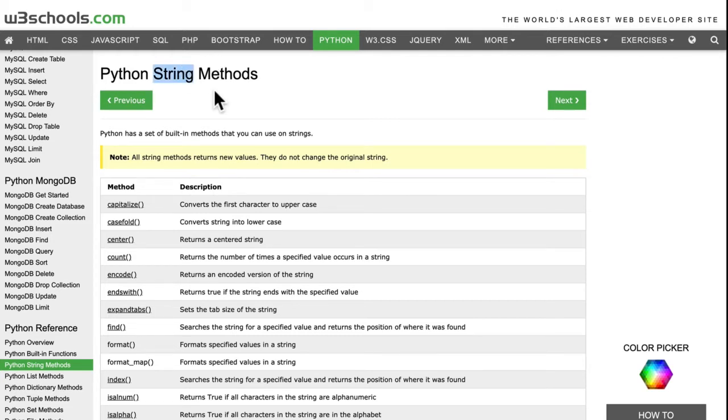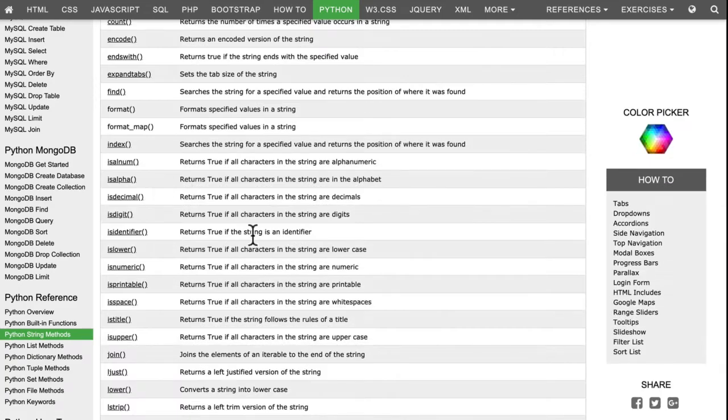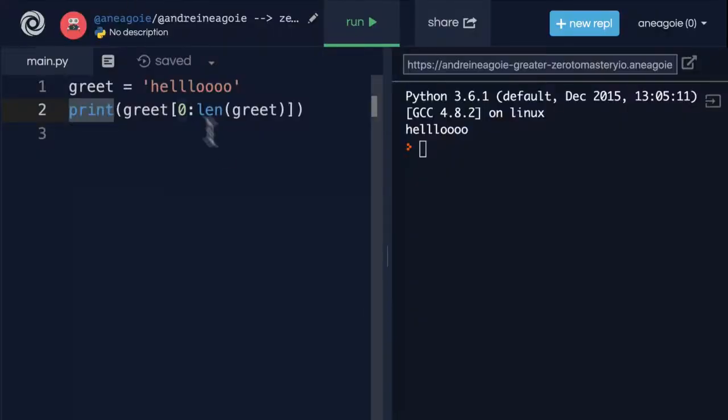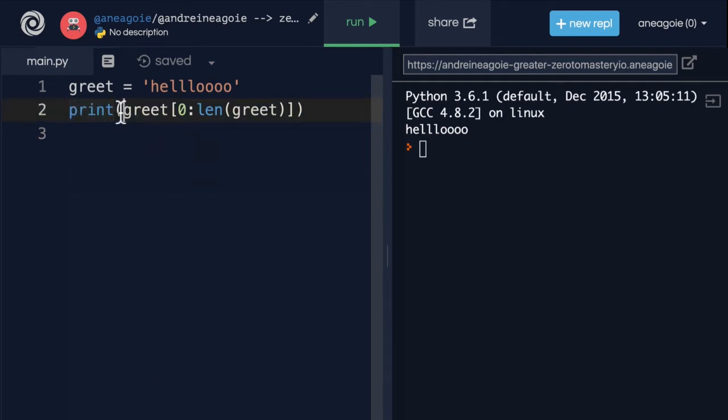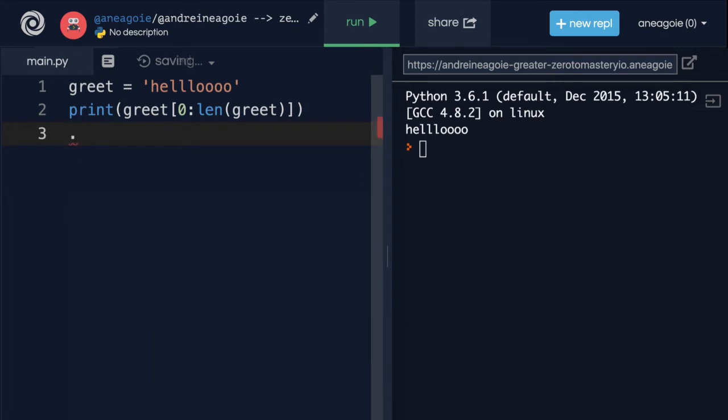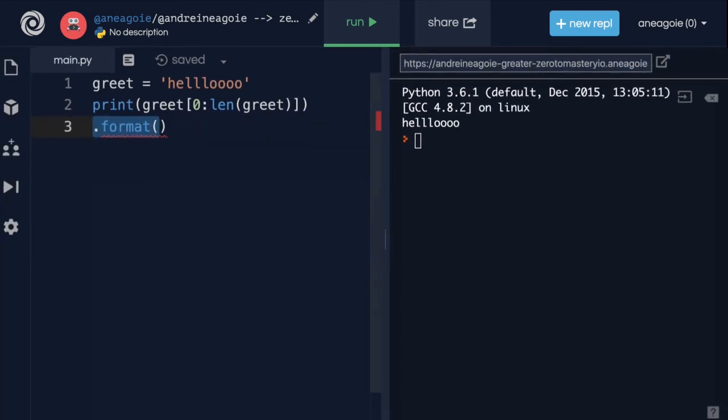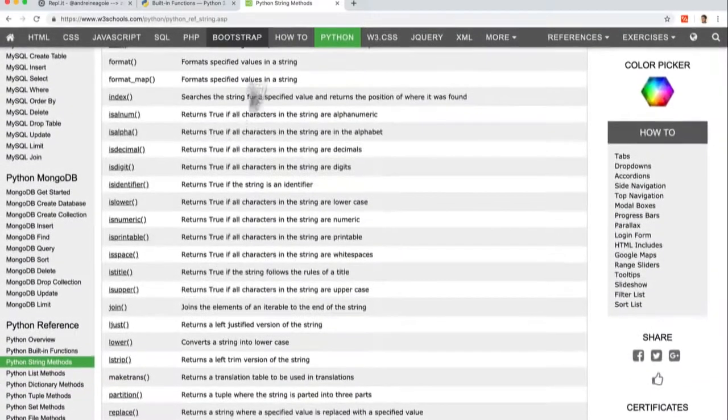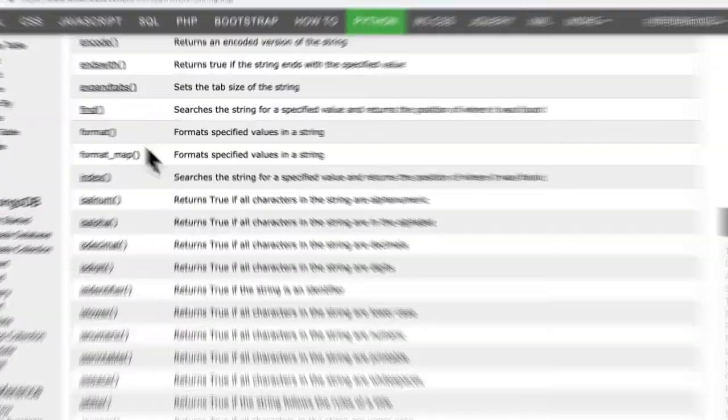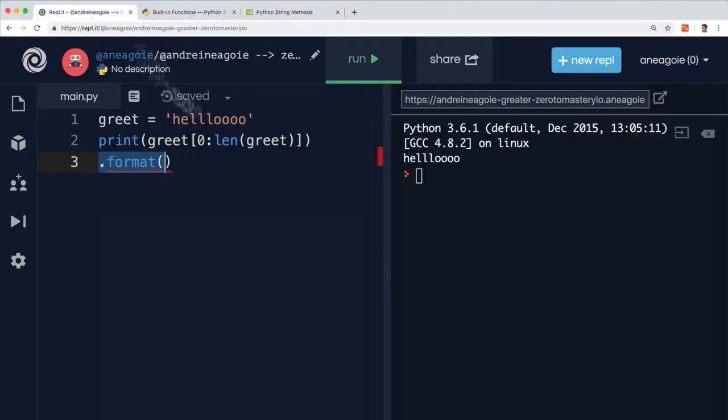And don't worry, this is something that we'll talk more about when we talk about classes and functions. But for now, Python, for example, has string methods. So, these are methods that we can use specifically for strings. And methods have a special syntax, where instead of just the word with the curly brackets, it usually has a dot in front of it. So, dot, and then some sort of word, and we've actually seen one. Format, right? Dot format curly brackets, or brackets, is a method. And if I go to Python string methods, and I scroll down, or scroll up, we see that format, format specific values in a string, is a method.